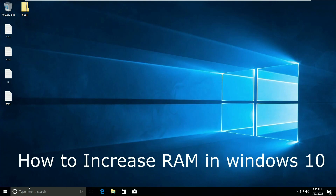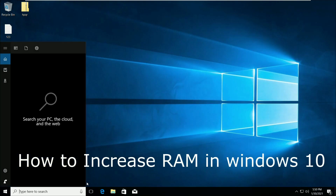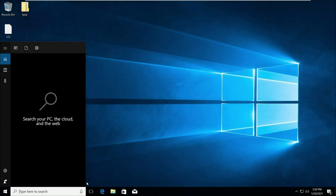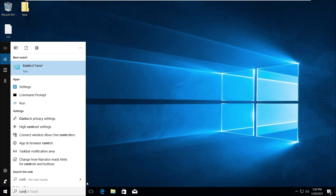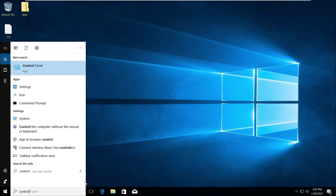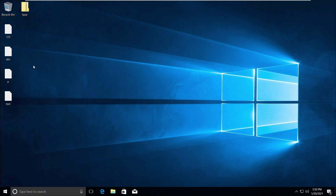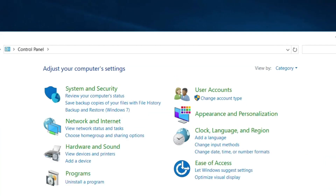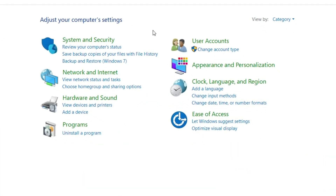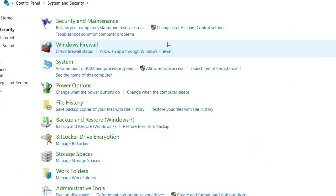I'm going to show you how to increase RAM in Windows 10. In the search bar, type Control Panel and click here to open it. It will open the Control Panel window.